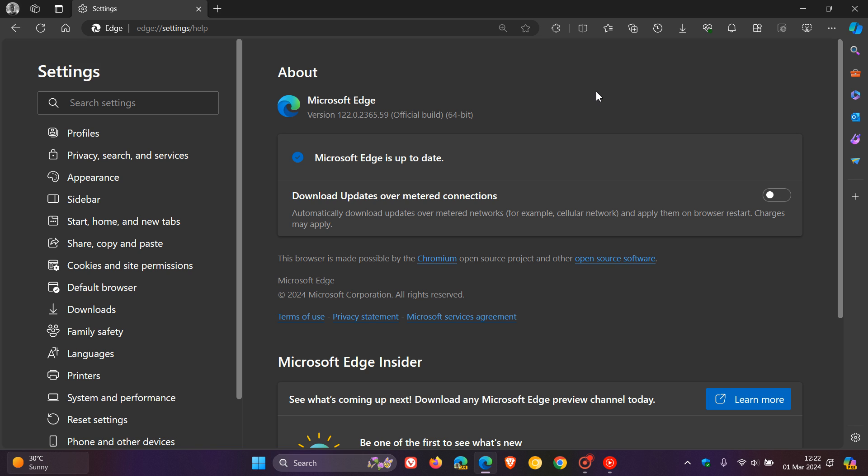Just to go through what the fixes and what's new with this little update, they fixed various bugs and performance issues. So once again, this is a maintenance update. There's no info regarding what bugs or performance issues have been addressed, but nonetheless, just double check your browser's up to date because it could possibly address any problems you've had with version 122.